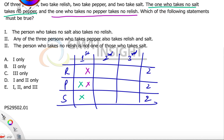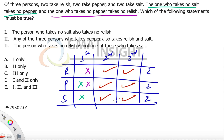In order to make it two checks, we have to check both of them — that's the only possibility. Now let's quickly see the statements which of the following must be true: the person who takes no salt also takes no relish. That has to be true because the person who takes no relish takes no salt and no pepper.